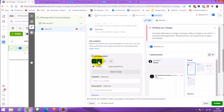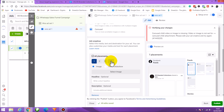Instead of using a single image or video, the carousel format lets you set up multiple images. By default it shows three image slots, but you can use the plus button to add more — up to 10 images.